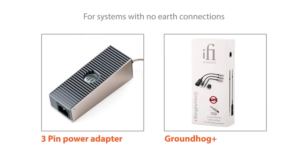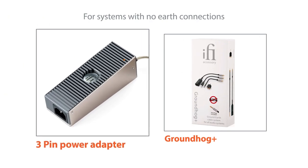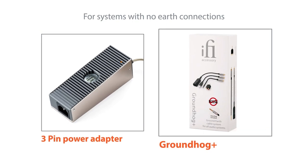If your system has no earth, then you can either change your power adapter to one with three pins or install a silent power by iFi Groundhog Plus.